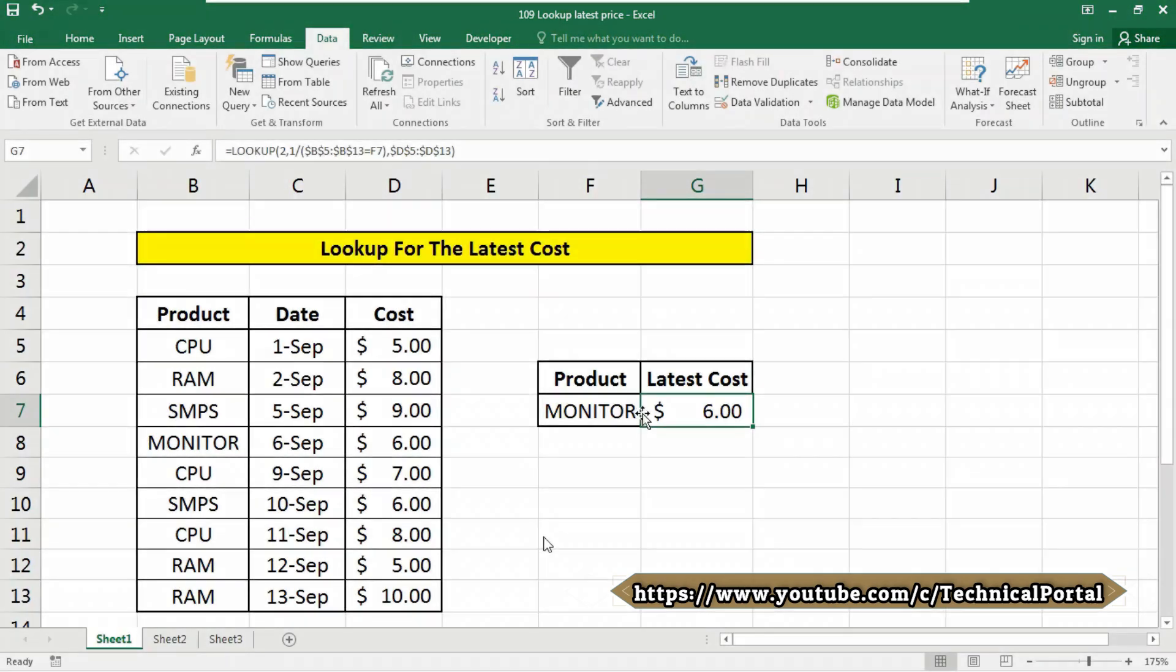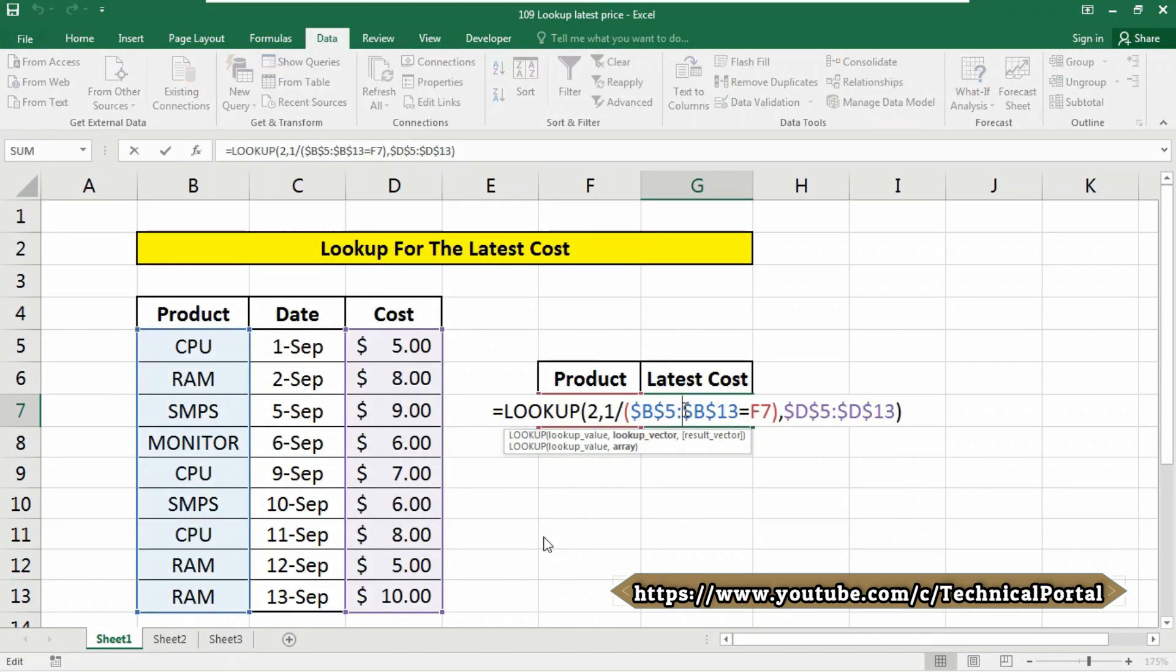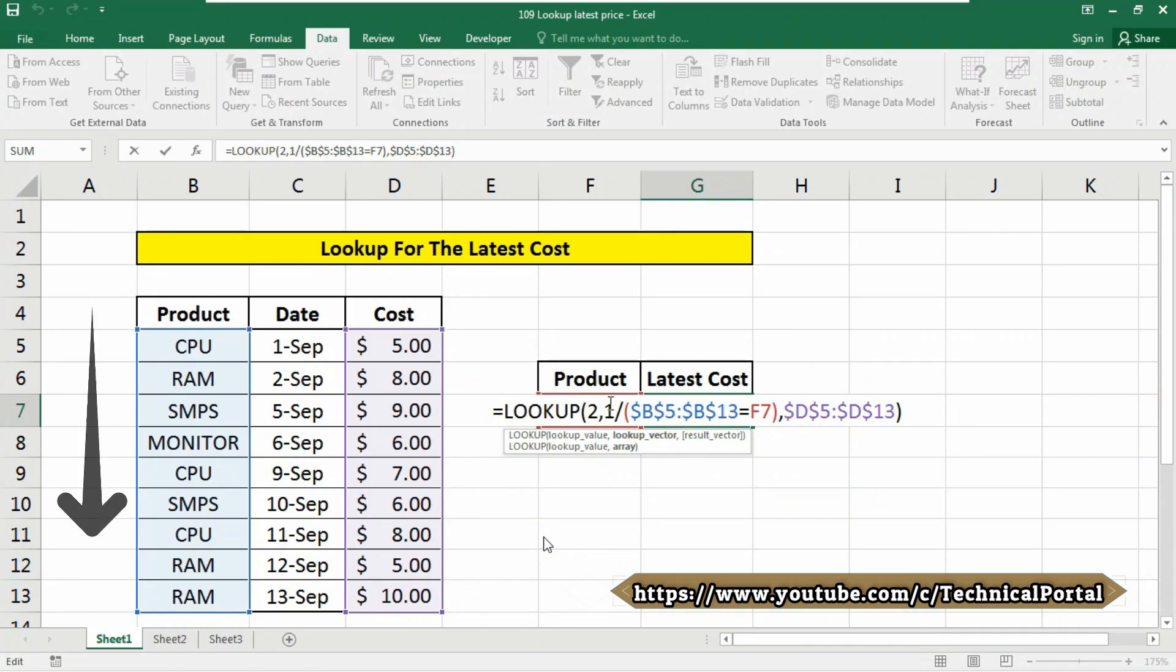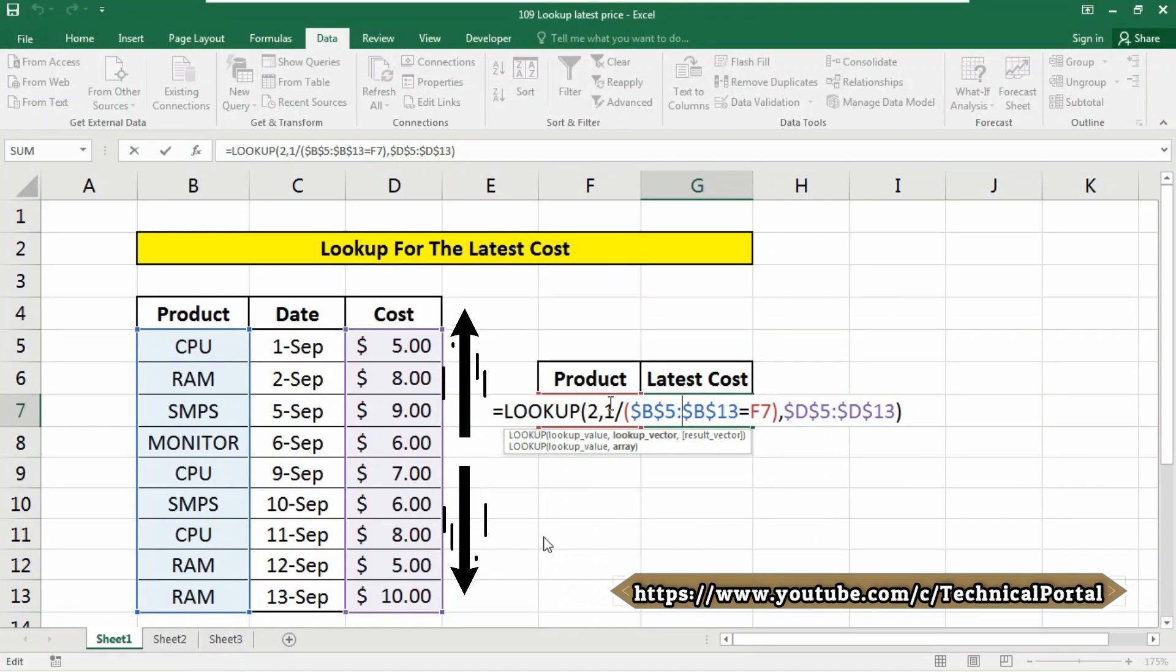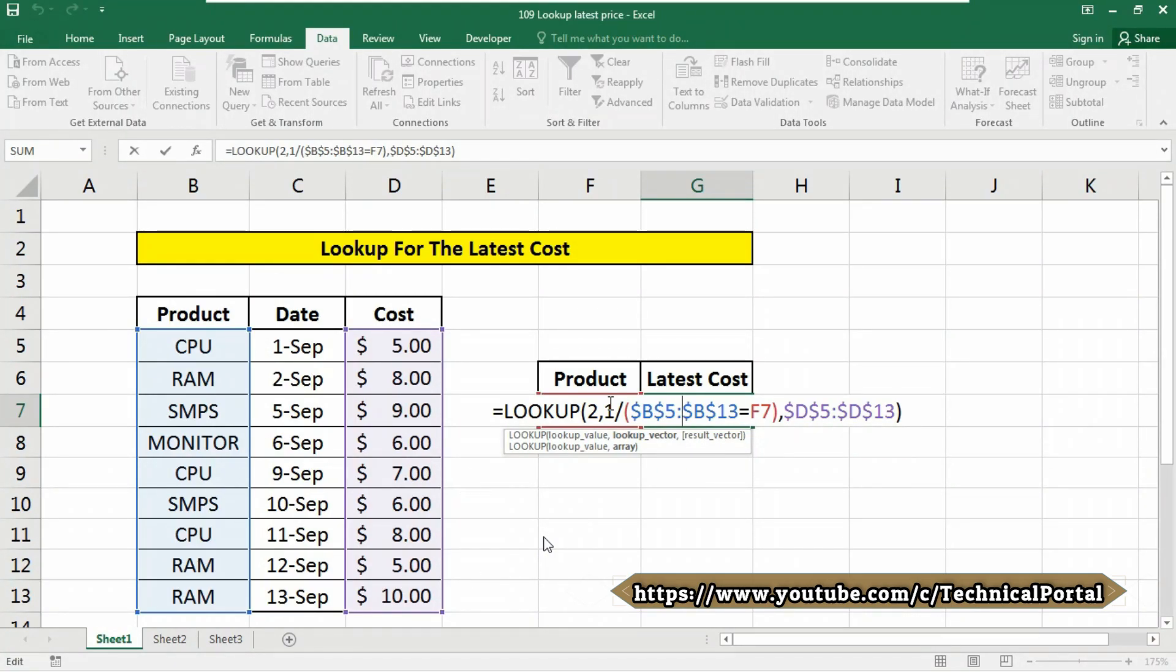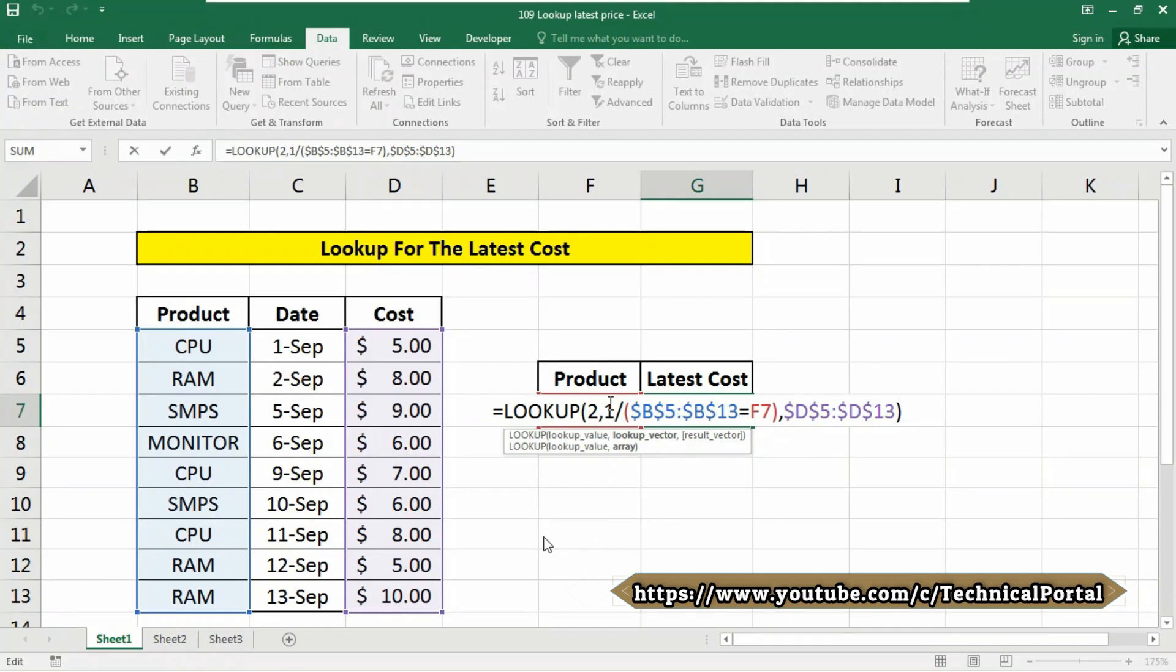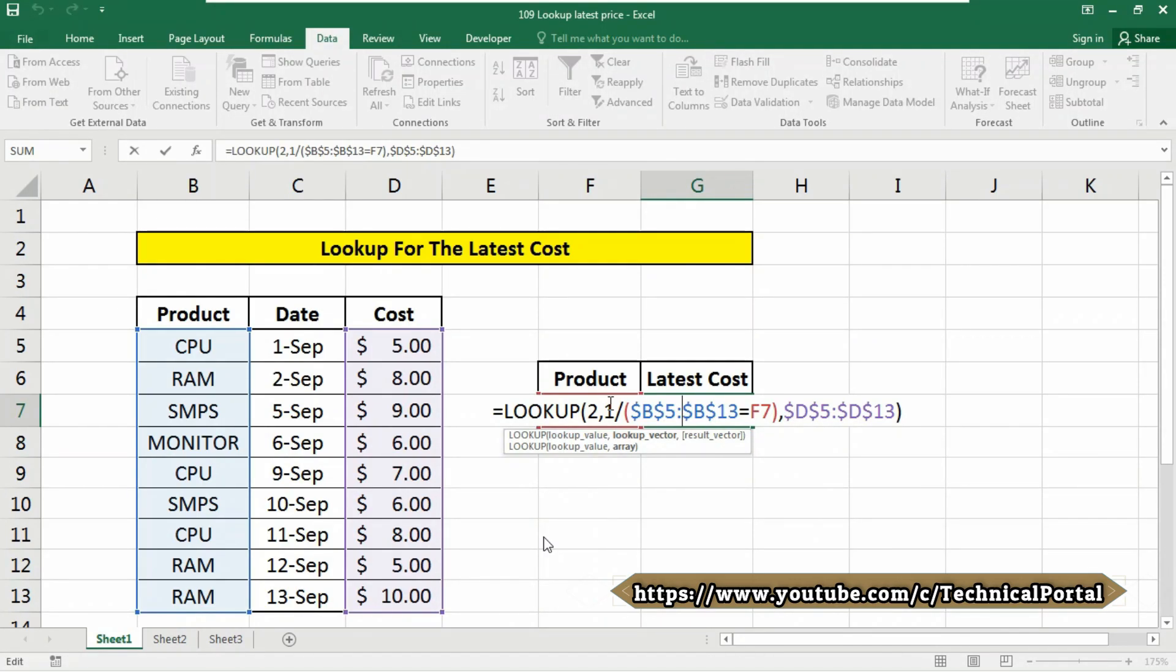So let's check how this formula actually works. The LOOKUP function assumes data is sorted. Note that carefully. And always does an approximate match. If the lookup value is greater than all values in the lookup array, default behavior is to fall back to the last previous value.